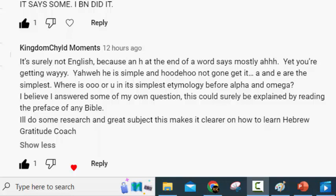Hey y'all, CoachingTheFight here, talking about our Father's name, or the different names for our Father in the Bible.